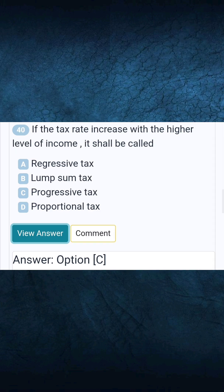Question 40: If the tax rate increases with a higher level of income, it shall be called. Answer C: Progressive tax.